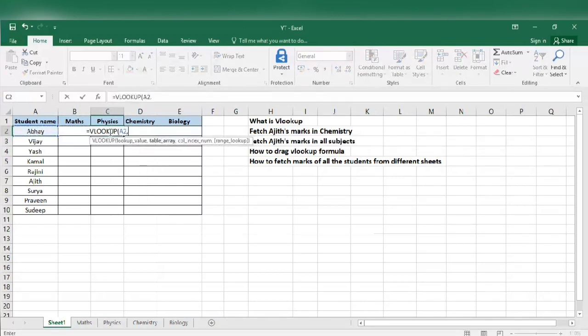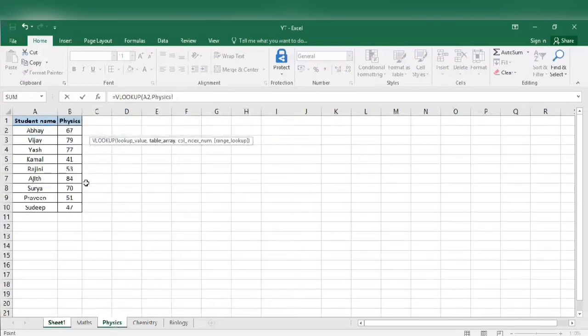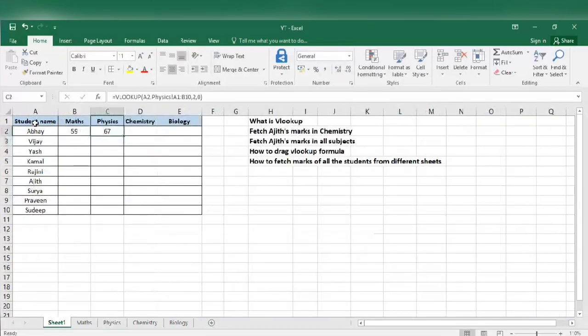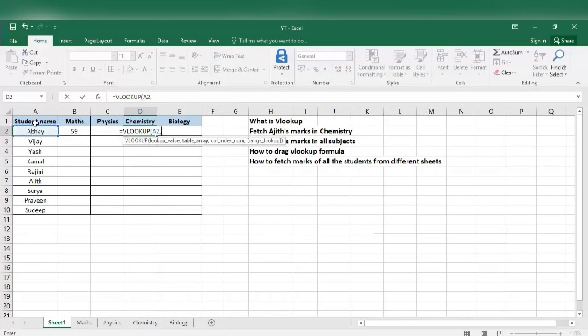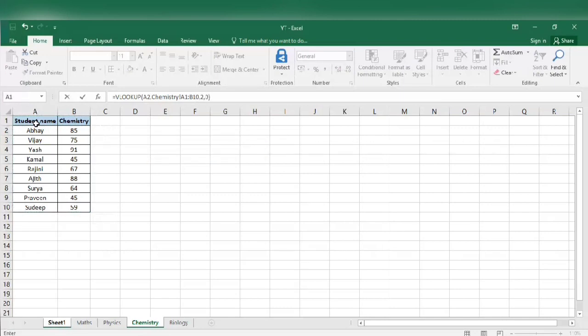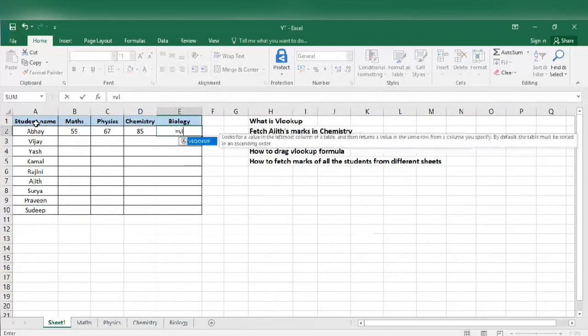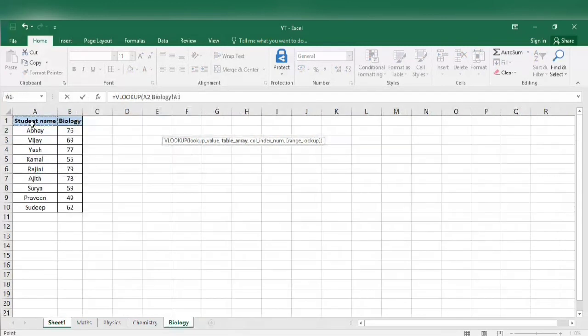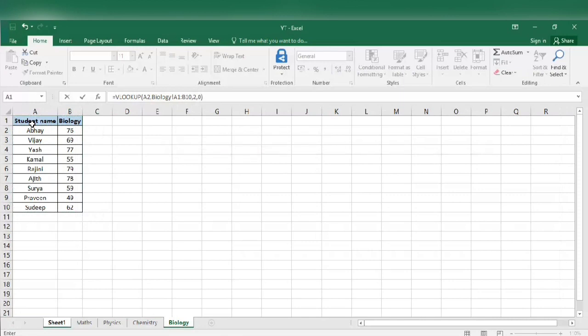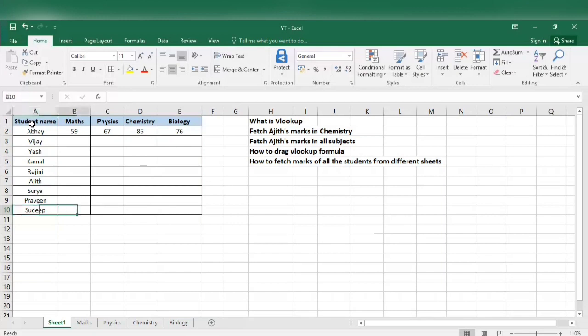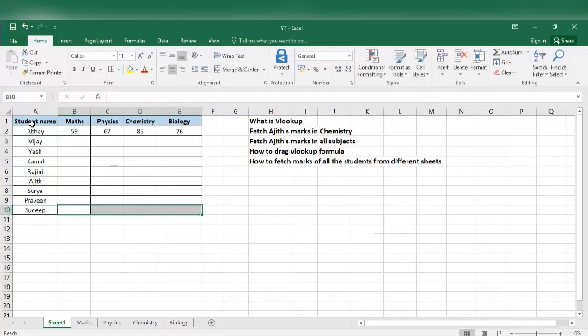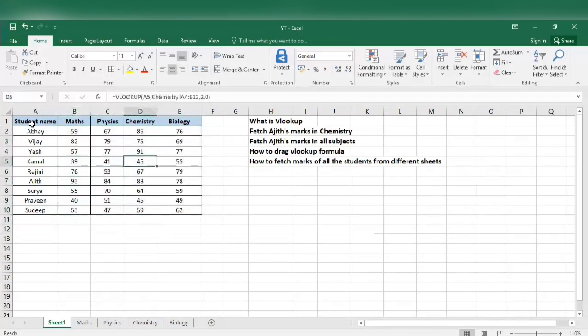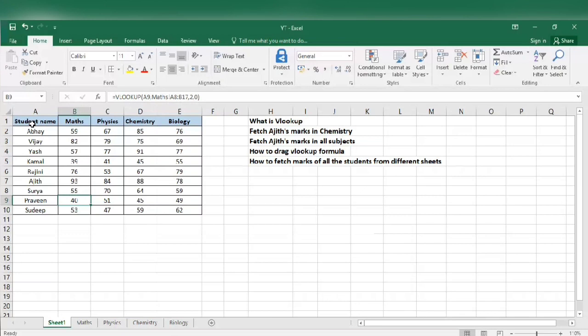VLOOKUP, reference, select the table, column number. Similarly for chemistry, select the table, column number. Similarly for biology, table. So we got Vaibhav's marks in all the subjects. We don't have to do that for these guys. We will use the drag function over here. So let's go to the bottom, select all the empty cells, Ctrl Shift up arrow, and Ctrl D. The values get automatically auto-populated. So this is how we fetch marks for all the students from different sheets.